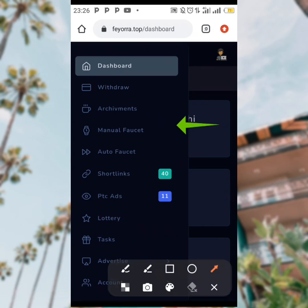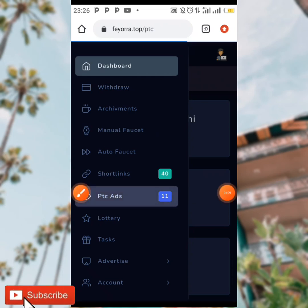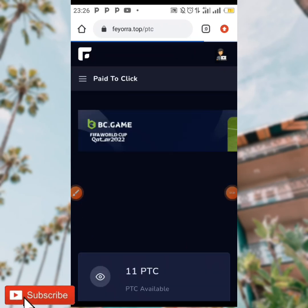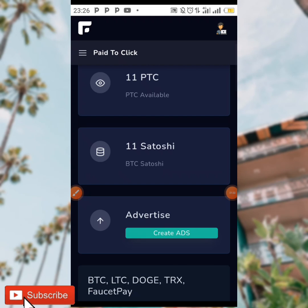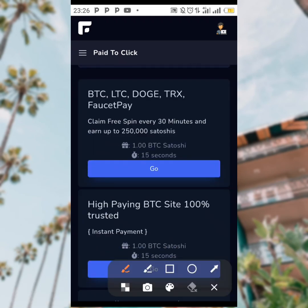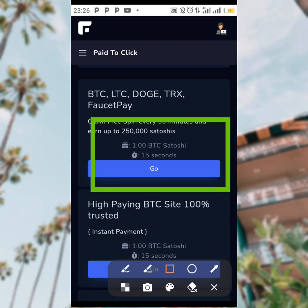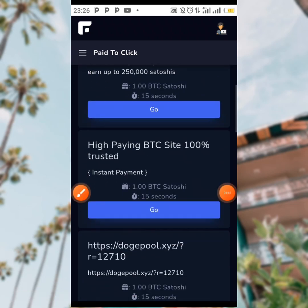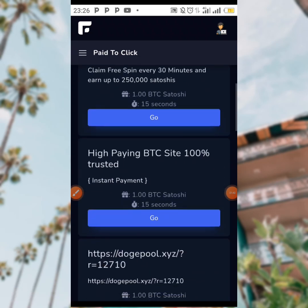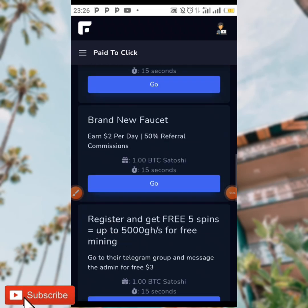You can earn through manual faucet, auto faucet, short links, and PTC ads. When you tap on the PTC ads you are going to be seeing varieties of ads which you can view to earn. As you can see over here, you can visit each ad to earn one satoshi — you view it for 15 seconds and you are going to be getting a reward for viewing.